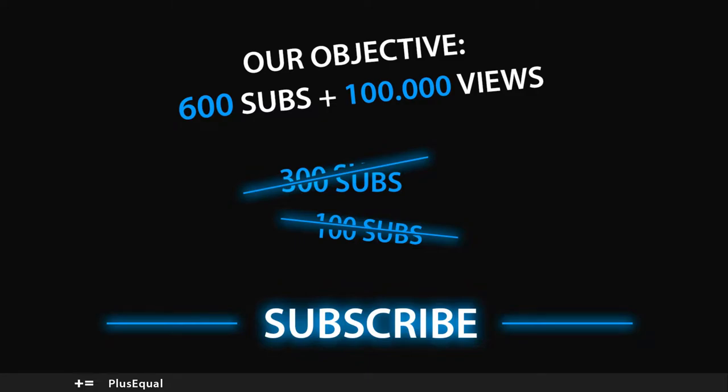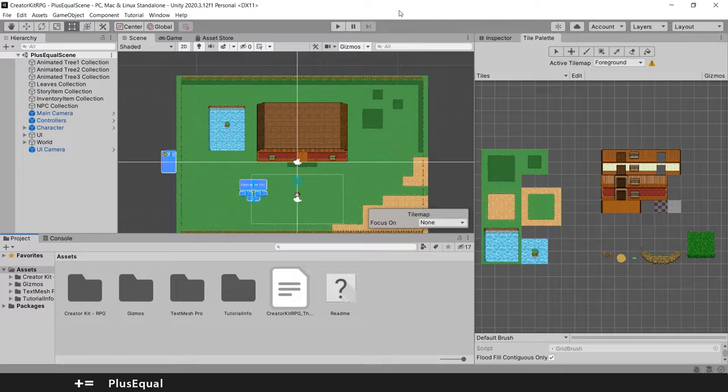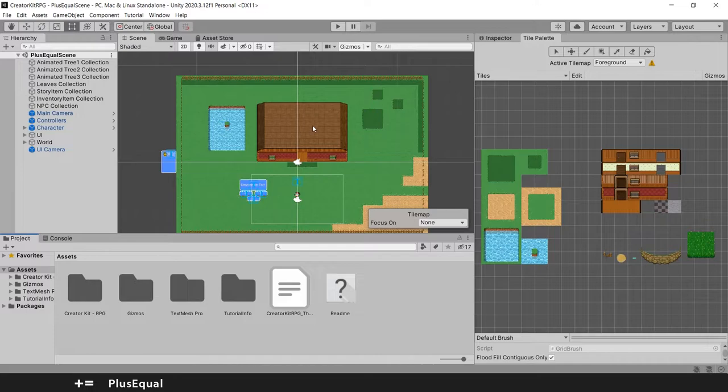Hello everyone and welcome to Plus Equal. So we are back and we will keep going with the Creator Kit RPG in Unity. In the last tutorial we ended up putting a roof in our house. So today we will start by giving the roof a fade effect like we talked about.